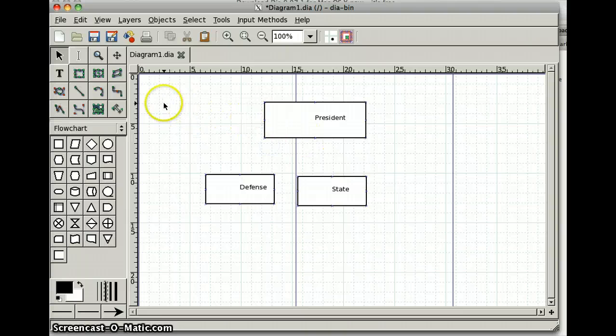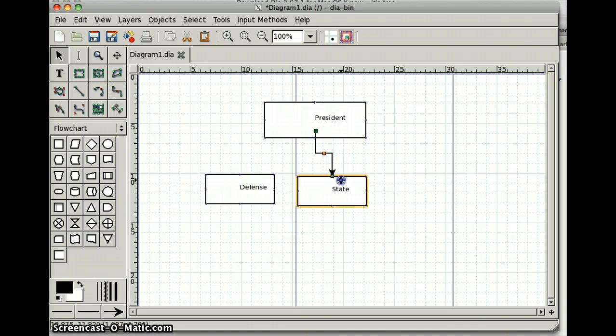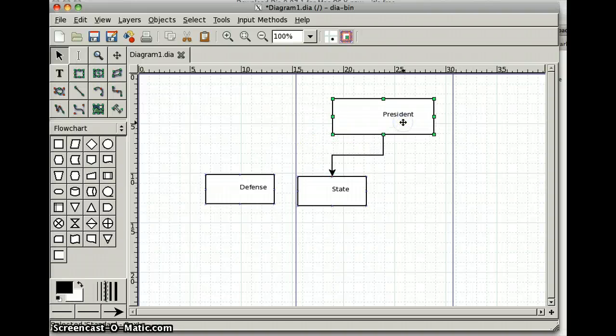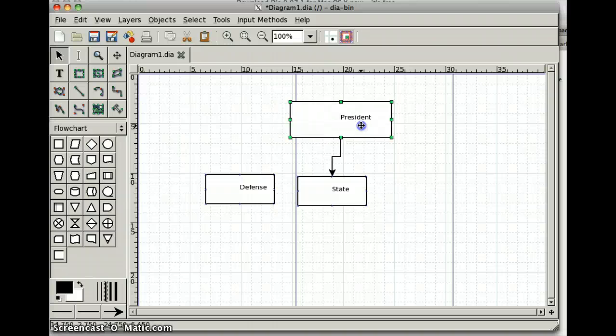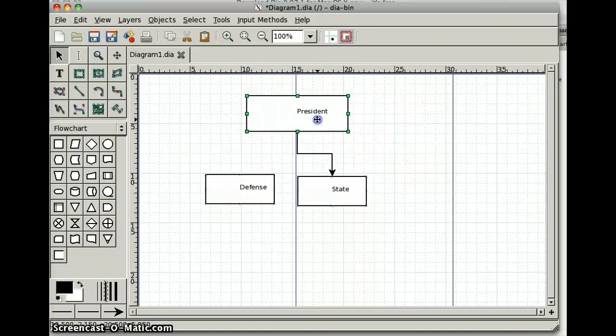Now to make the hierarchy or the lines, I drag a line like this, put it here. When I drag the arrow, it clicks on the edge of the box. Nice thing about that is when I drag a box around, the line goes with it.